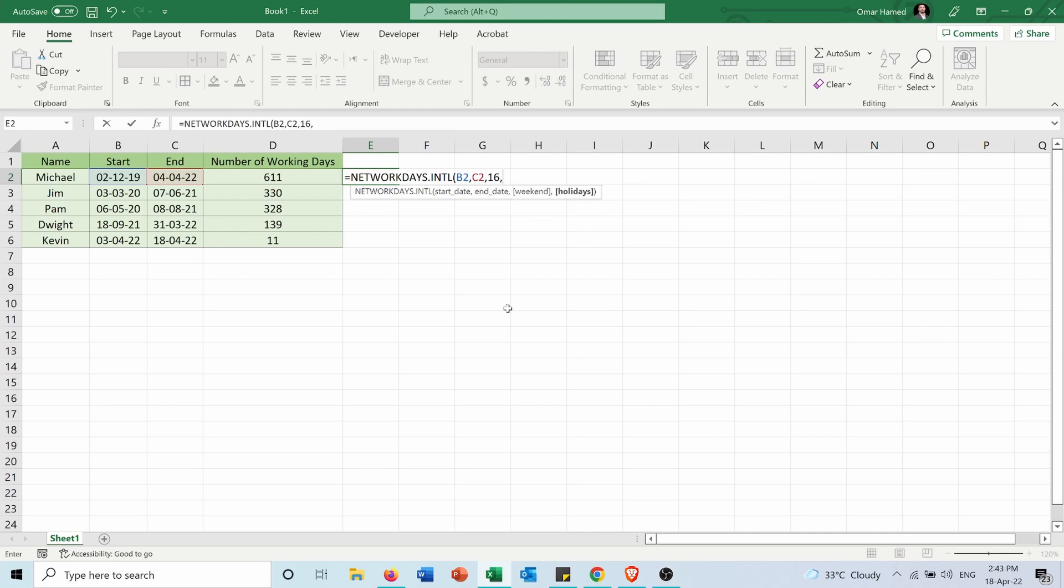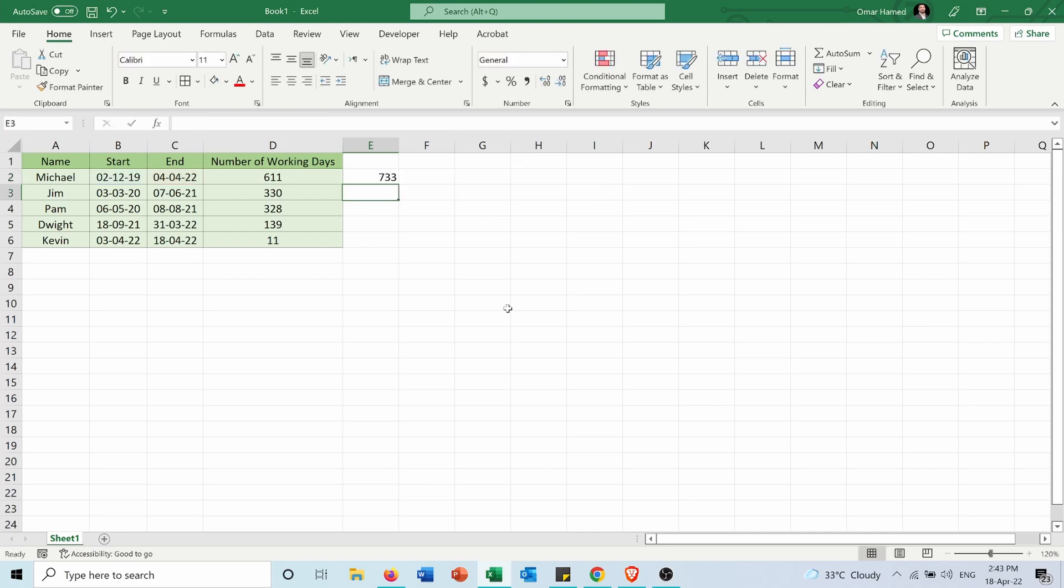Then the number of holidays, I will assume it's 17, and press enter.